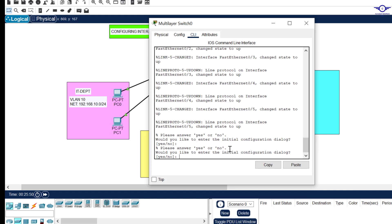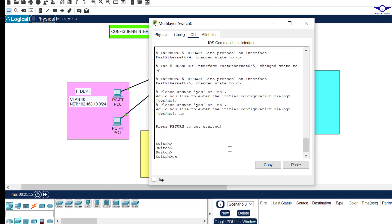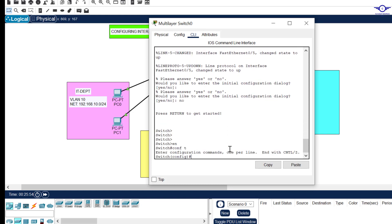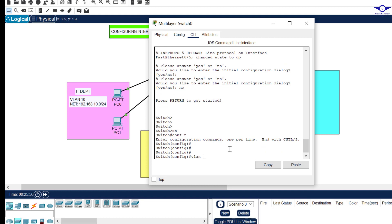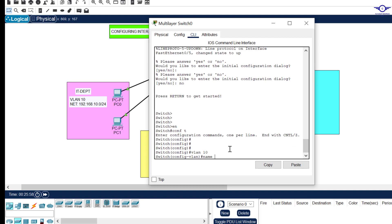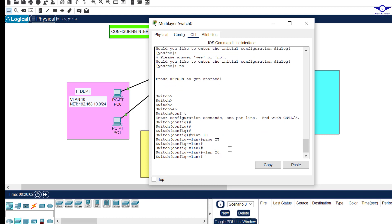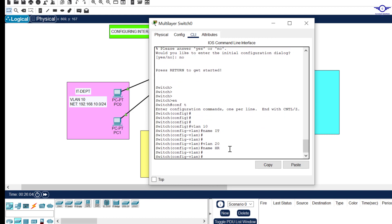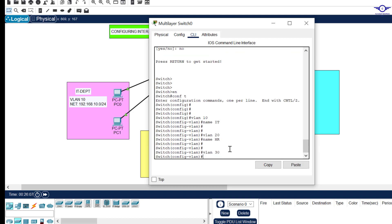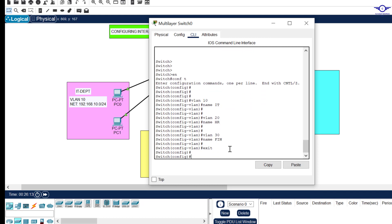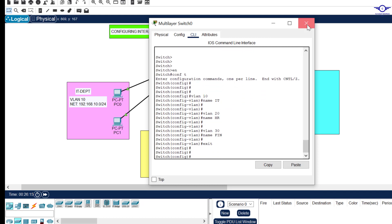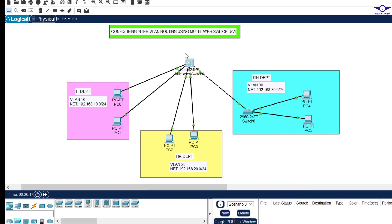Let's configure the VLANs. Go to CLI and say: enable, config t. First, VLAN 10 — name it IT. Then VLAN 20 — name it HR. Then VLAN 30 — name it FIN. Notice that VLAN 30 is not directly connected to this switch, but we've still created it here — make sure you do this, otherwise it won't work.